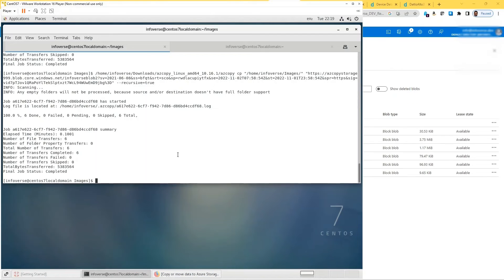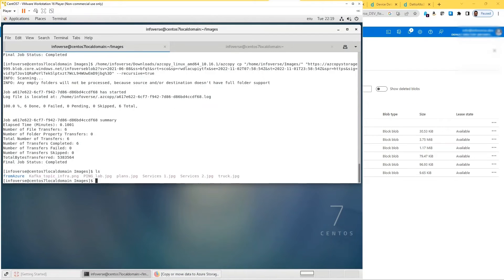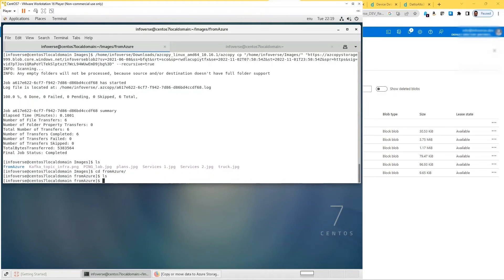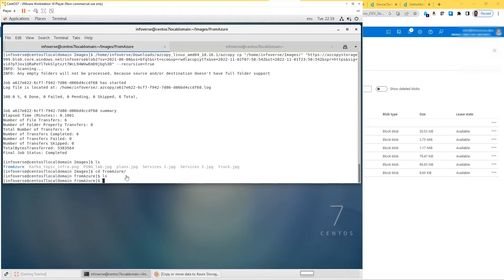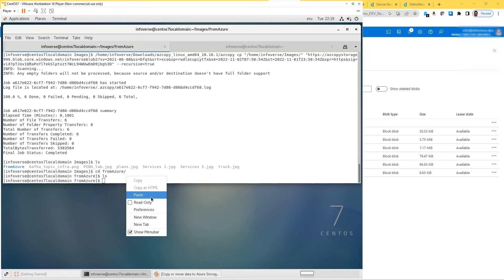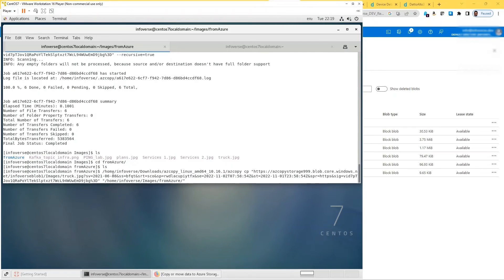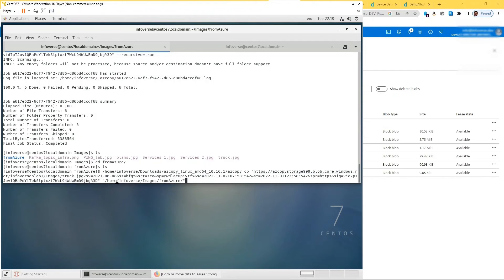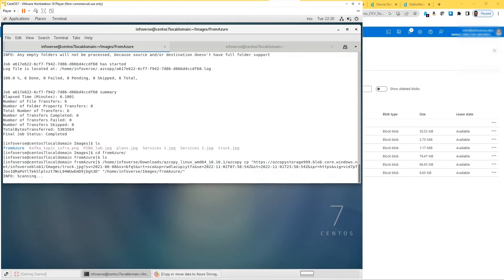So what I've done is—let me just do an ls and you can see I have a directory called from Azure just to make sure that we are able to copy here. And if I look inside, it's empty. So let's run that command. Let me paste it here. So what we're doing here is—that's the whole path to that executable copy. We have the source this time, and we are saying under the images folder there's a file called truck.jpg. Bring it down or copy it to our folder here in my home folder, home infoverse slash images slash from Azure. So let's run that and see if that works.